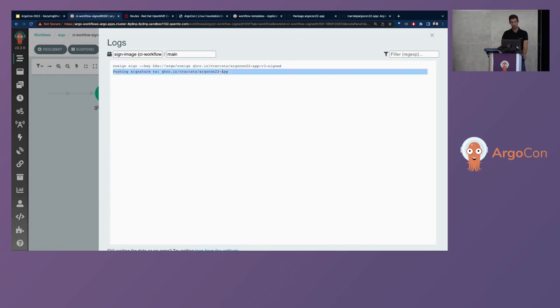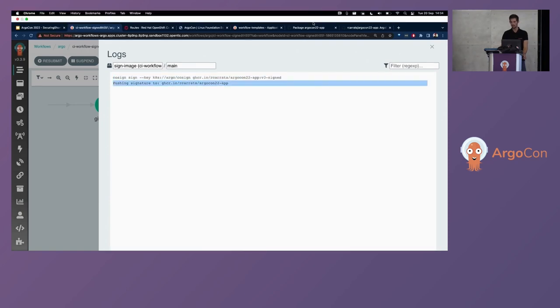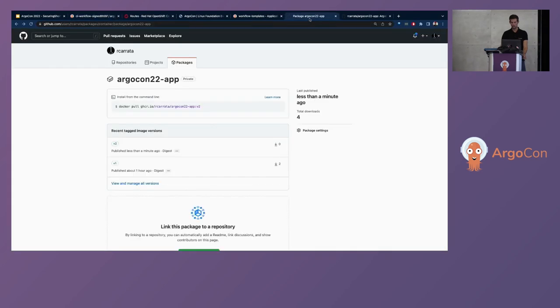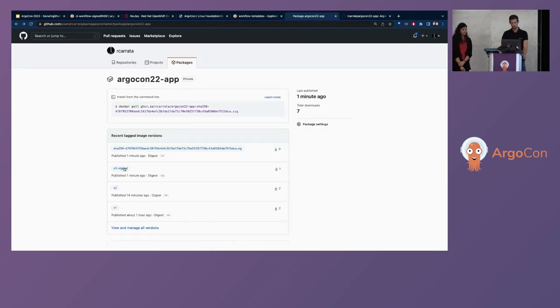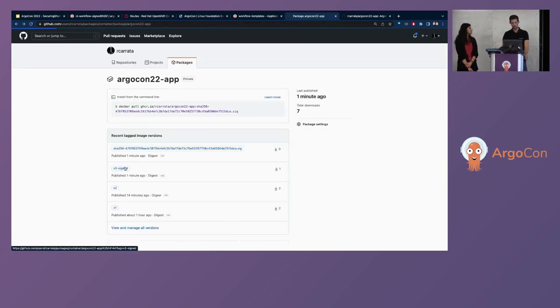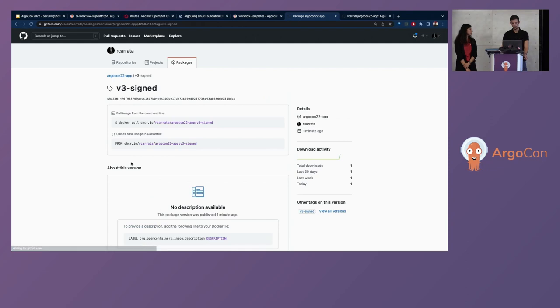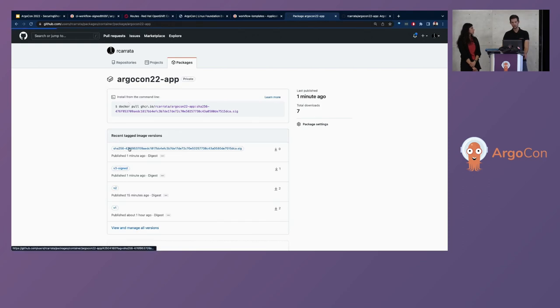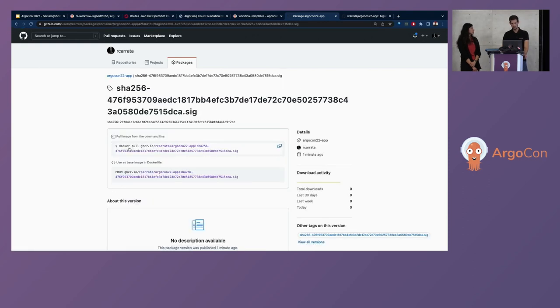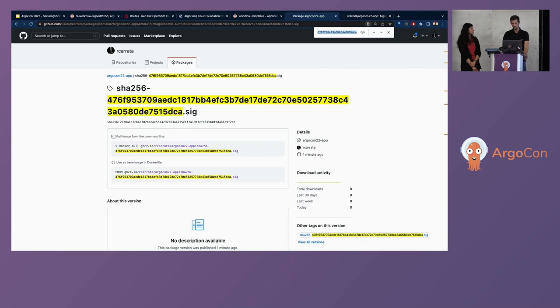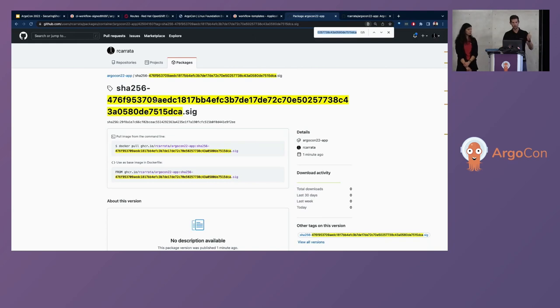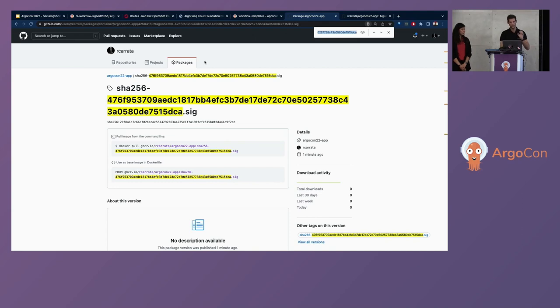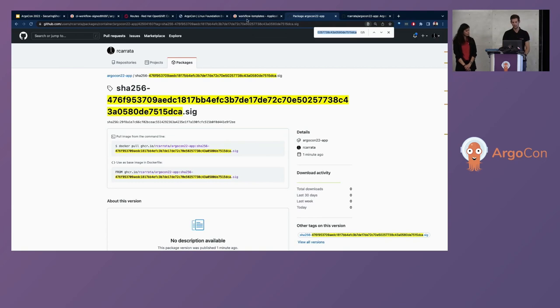The sign image is signing the container image that we already deployed, pushed to the GitHub registry. And it's pushing also the signature into the GitHub registry as well. And if we check the GitHub repository, we will see first that we already have our container image with this specific tag. And also alongside, we have the second signature that if we checked matches with that.